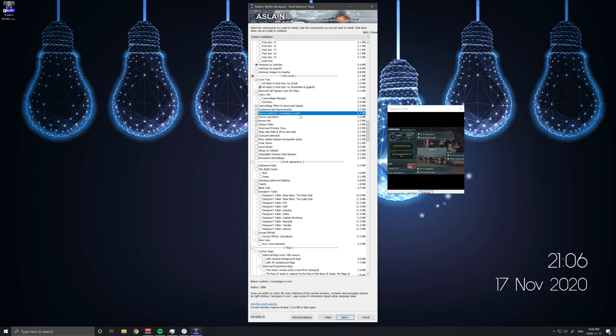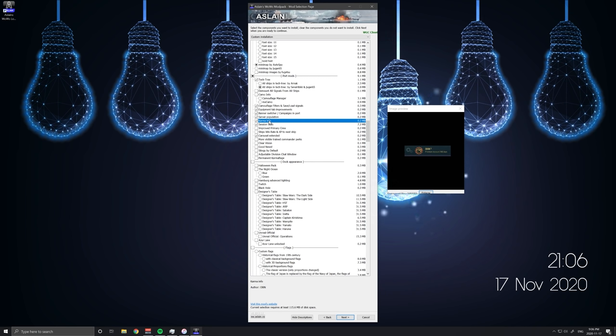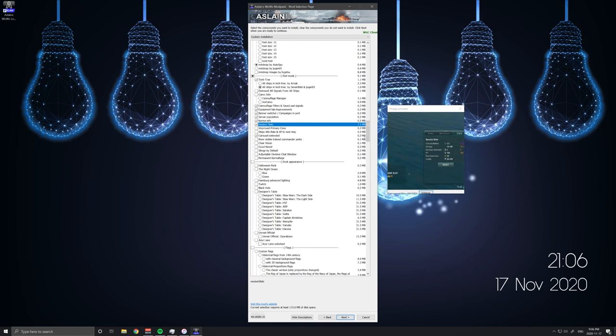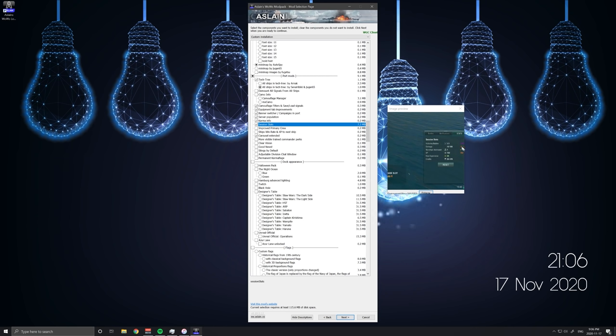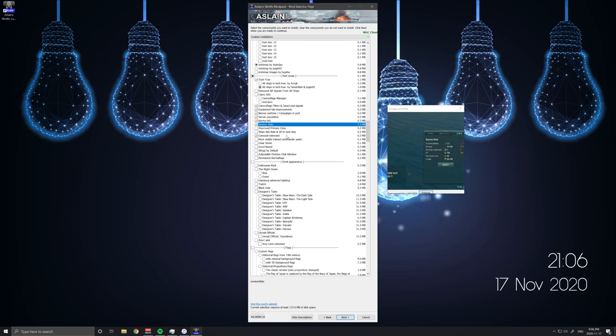I really don't like this new UI they did. It's really really bad. Banner switcher. Campaigns and port. Nice to have. Just little quality of life things. Seeing how dead the game is. Karma info to flex on everyone. Session stats. This one's kind of a weird one. But it's nice to know your win rate at a glance from the day. There used to be a battle performance indicator that's not on here anymore. So this one works good now.